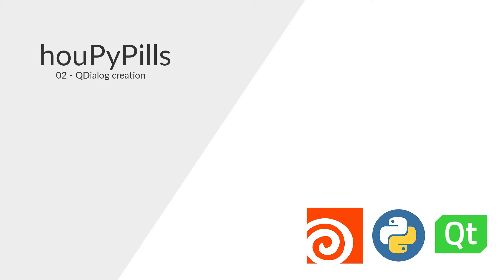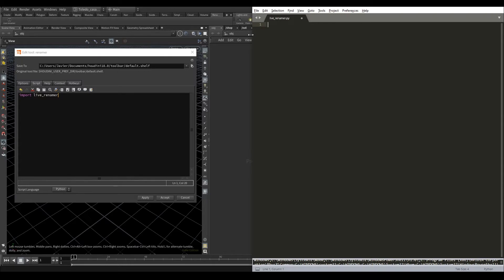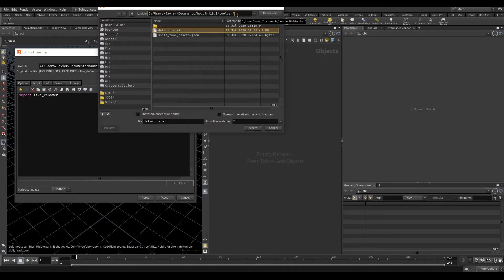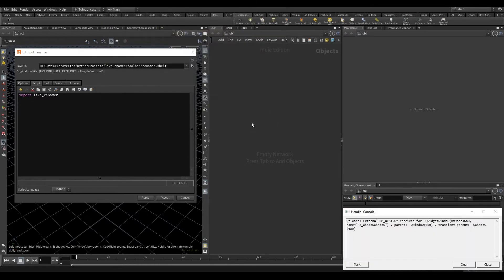Before we continue, I just noticed that I made a little mistake. I forgot to save the tool to the shelf that we created before. So click here, go to the path, find our shelf, and save it there. Now it's saved in there.